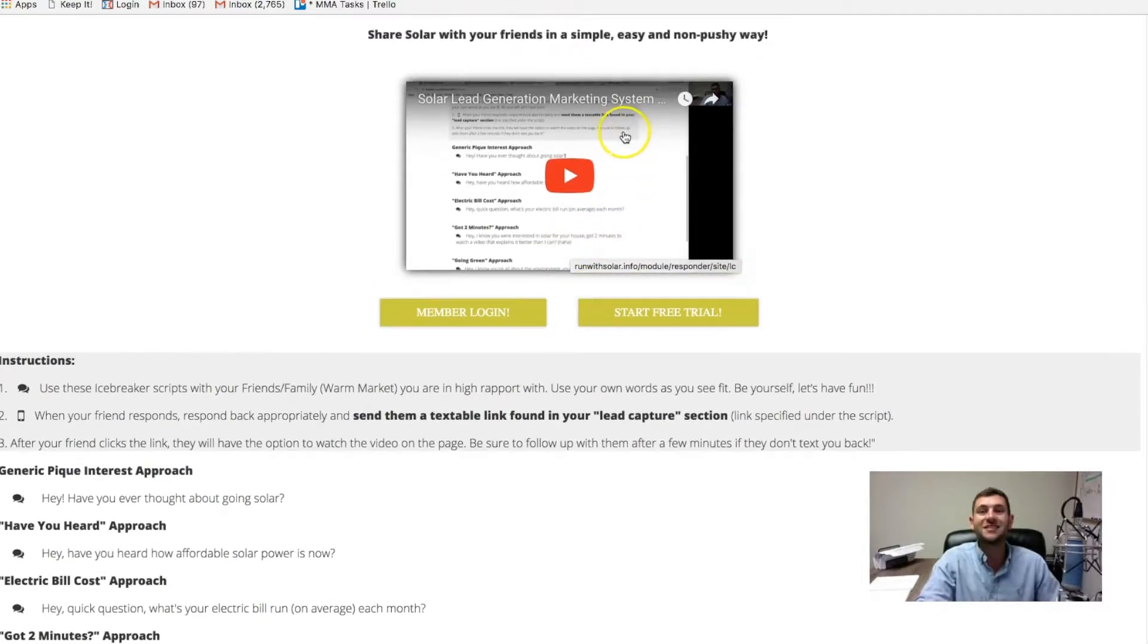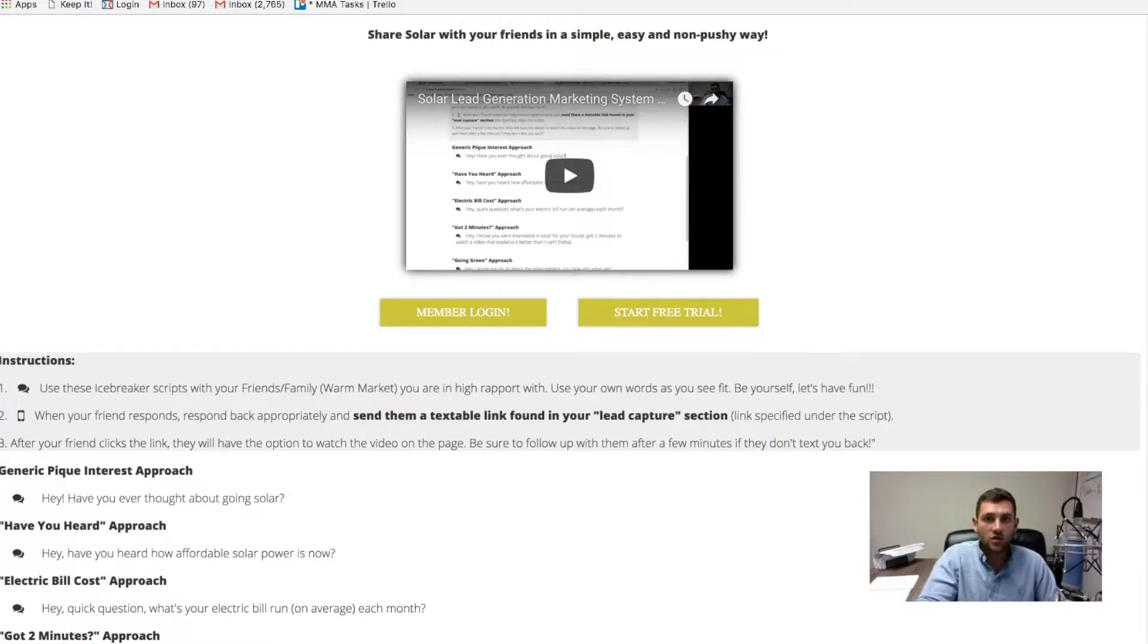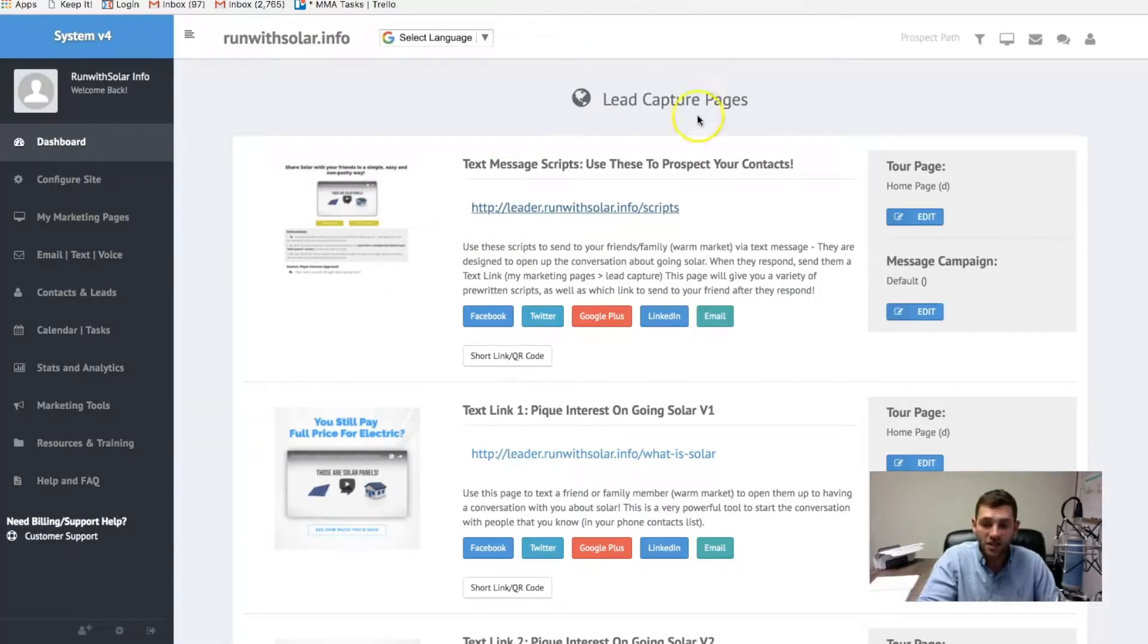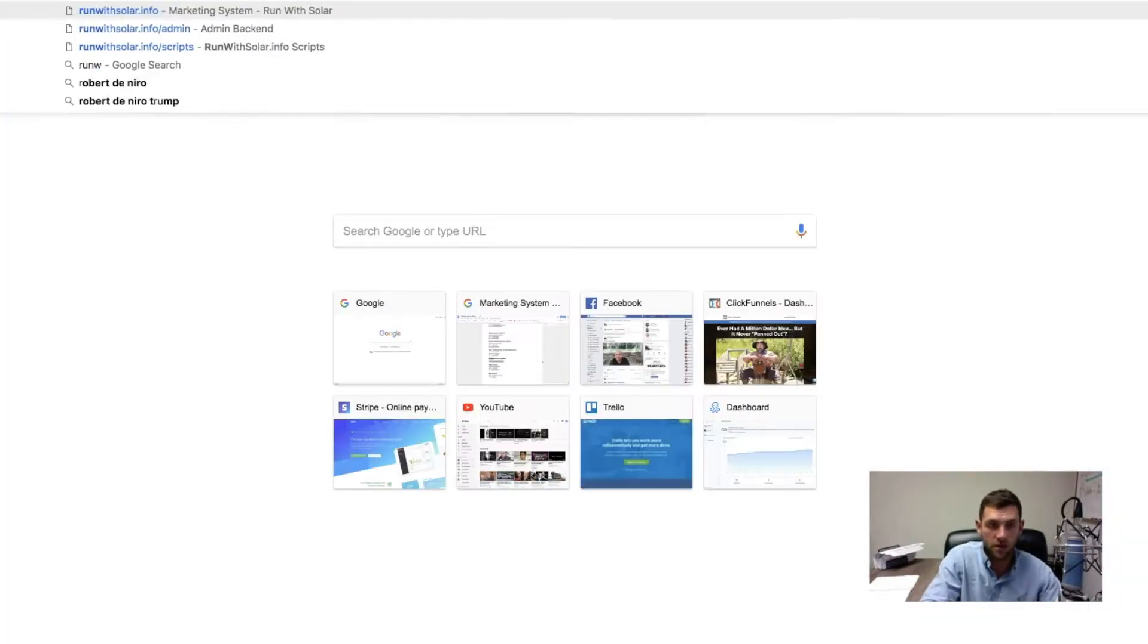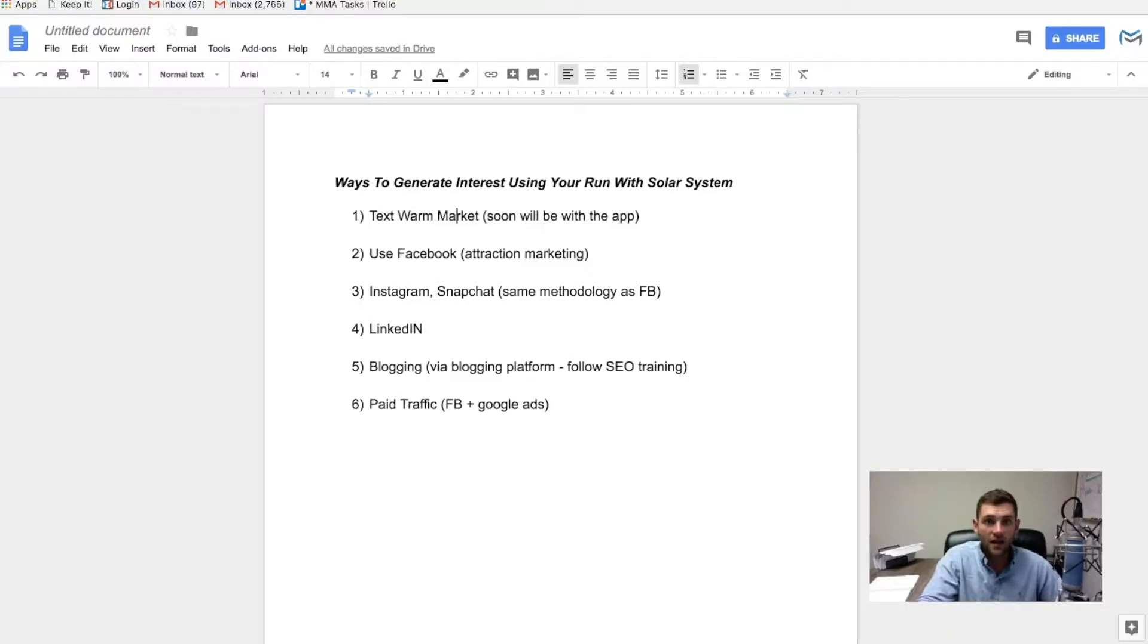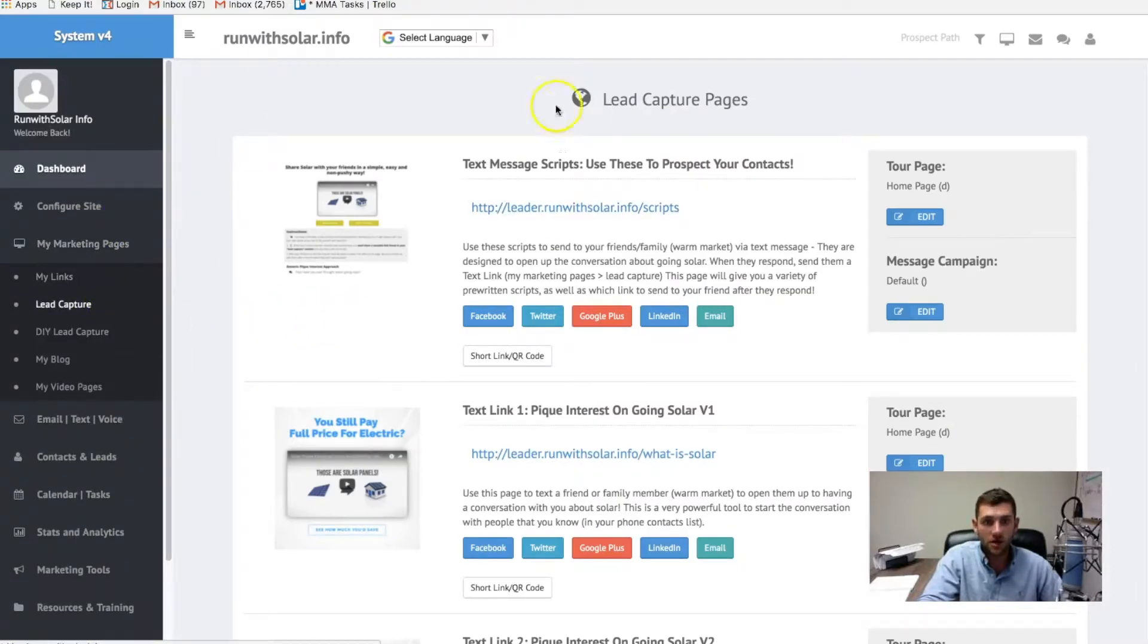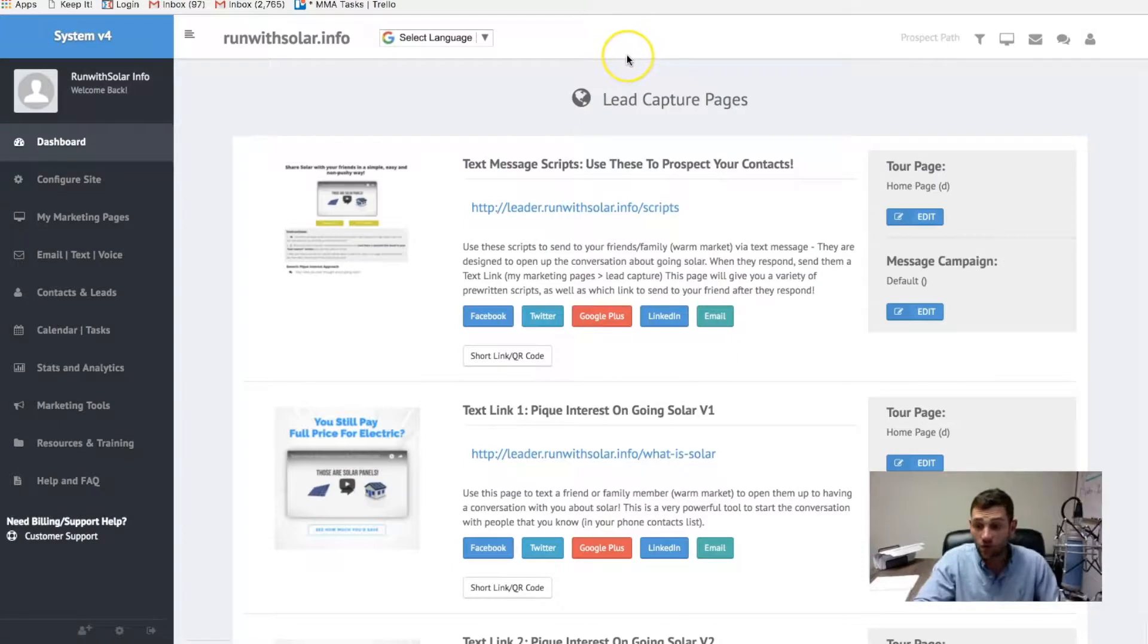We walk you through exactly how to reach out to people in your phone contacts list. And I'm telling you, it's not scary. It's not going to be awkward. You're not going to annoy anyone. So that's step one. Start working your warm market. And if you want to know how to do that, just go over to this training video right here on the scripts page and watch that training. And I would say, if you haven't seen it yet, pause this video right now. Log into your marketing system by going to runwithsolar.info, clicking member login. Log in, go to my marketing pages, lead capture, and go watch the training here. If you've done that, great. Get busy with doing this stuff.